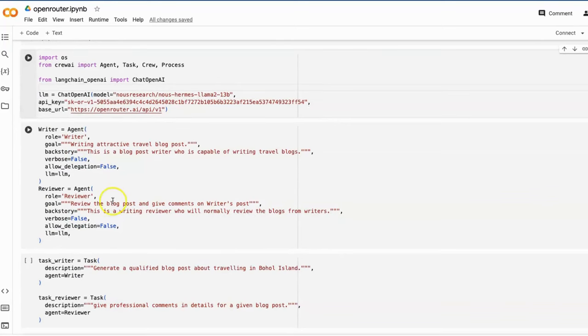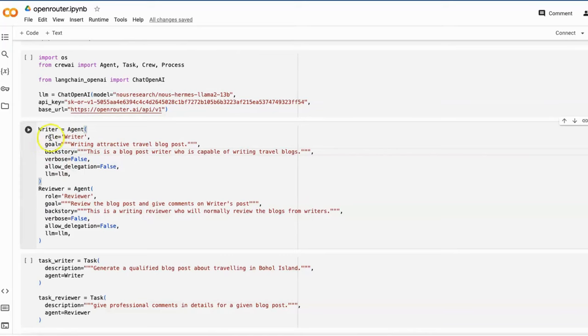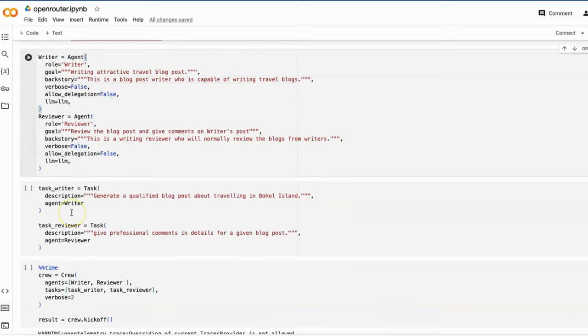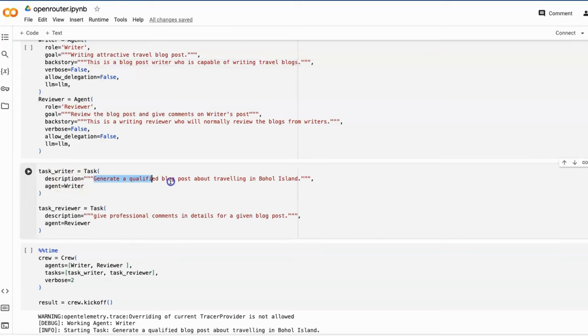Next, like what we did in the Autogen project, we're going to create a writer and the reviewer with their definitions of role, goal and backstory. Then create two relevant tasks with the agent.